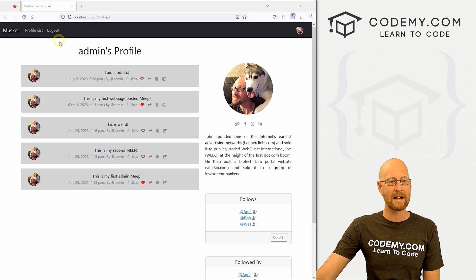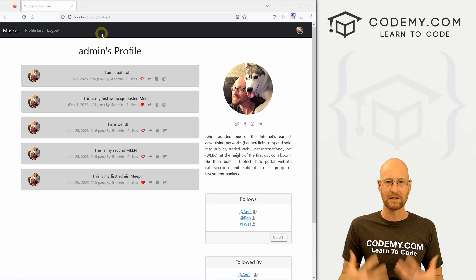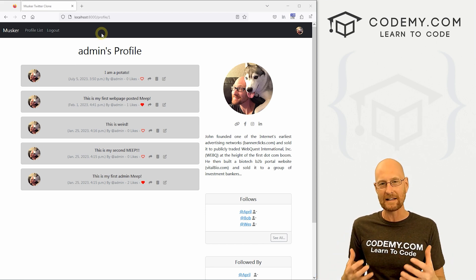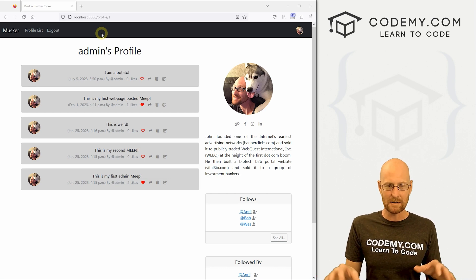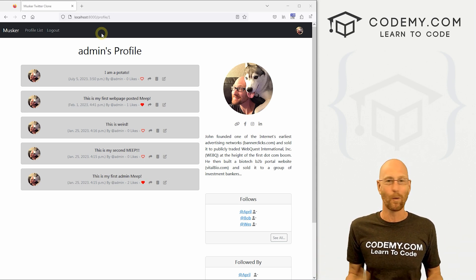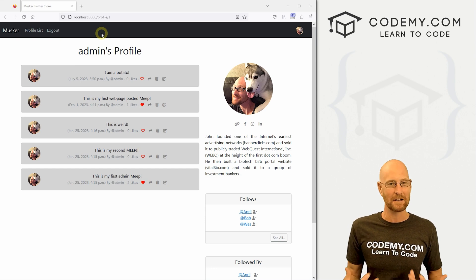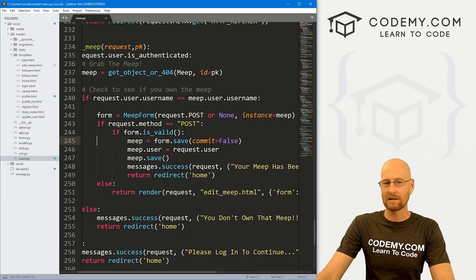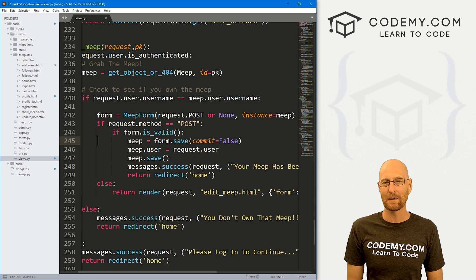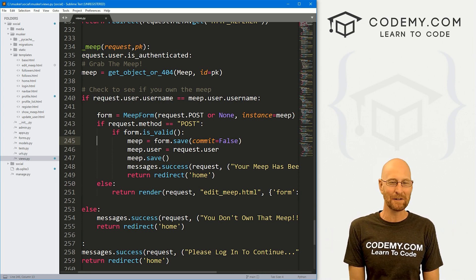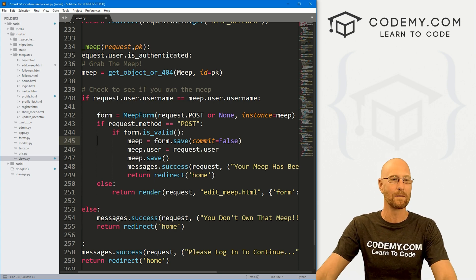In this video we're going to add a function to search for Meeps. We want to be able to look up Meeps, searching in the body of Meeps — so somebody types in a word, we want to be able to search for that word in the Meep body. I'm using the Sublime text editor and Git Bash terminal. You can find a link to the code in the pin comment section below, as well as a link to the playlist with all the other videos in the series.